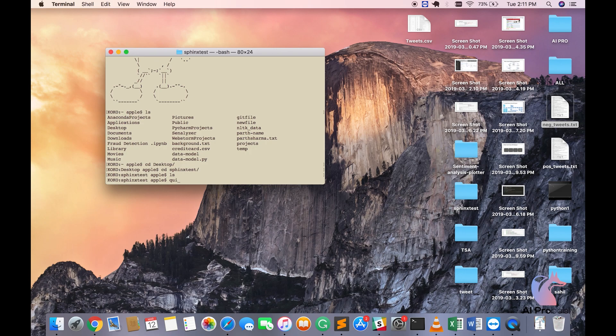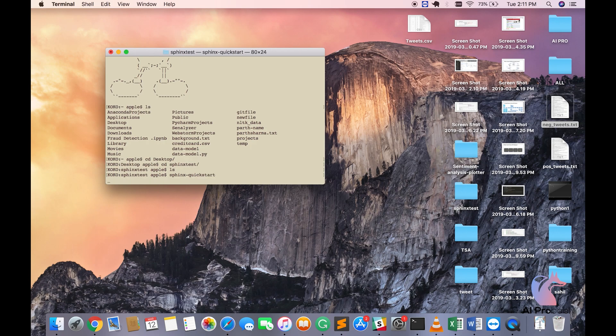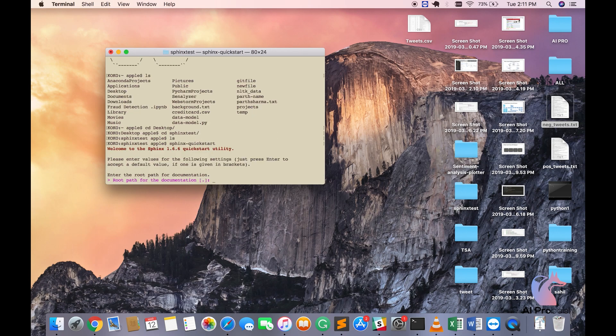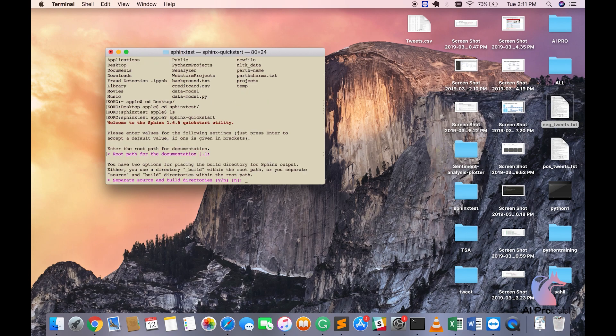What you have to do is run this command called Sphinx Quick Start. It is going to ask you a series of questions which you will have to answer and then accordingly it will be creating extensions and folders. Let's go through it. For root path for the documentation, press enter. Let it be the default values.